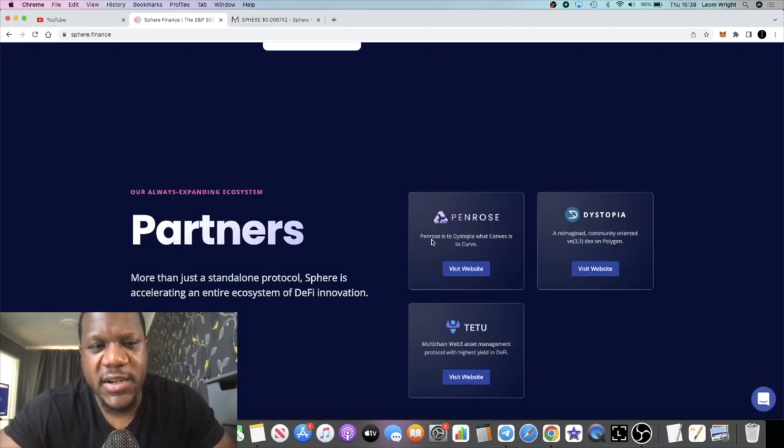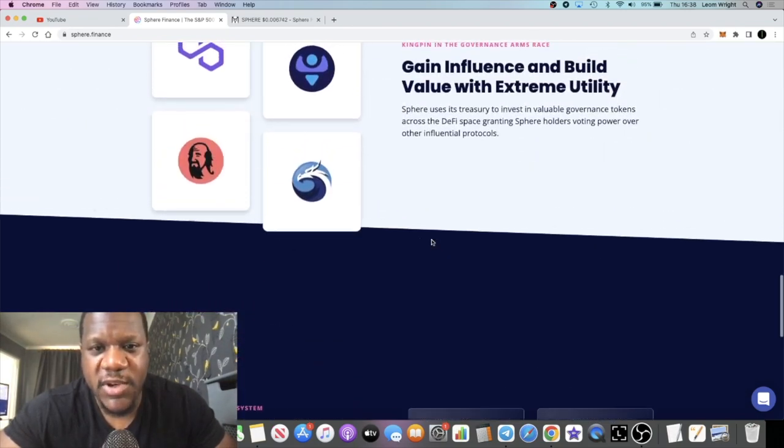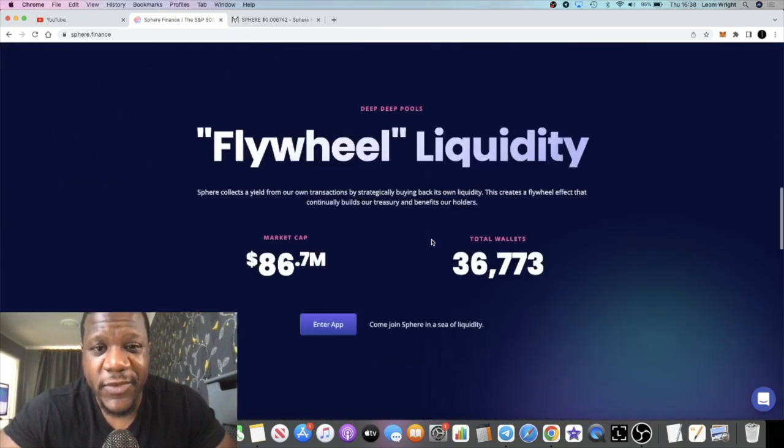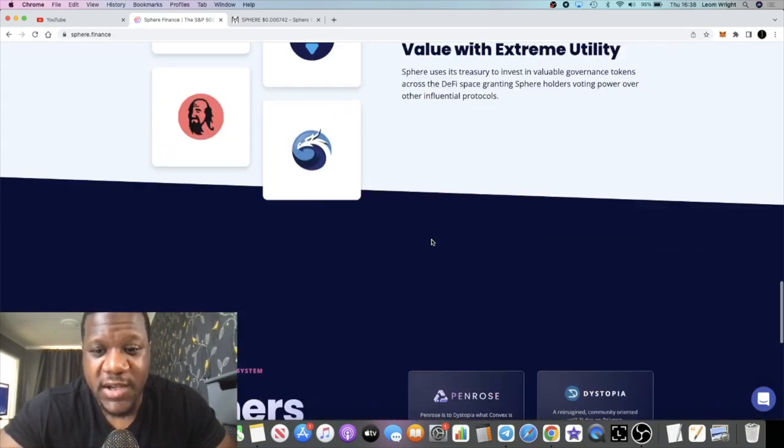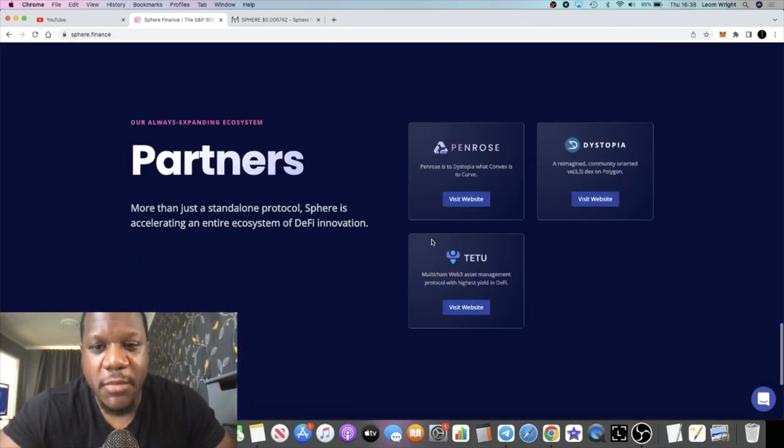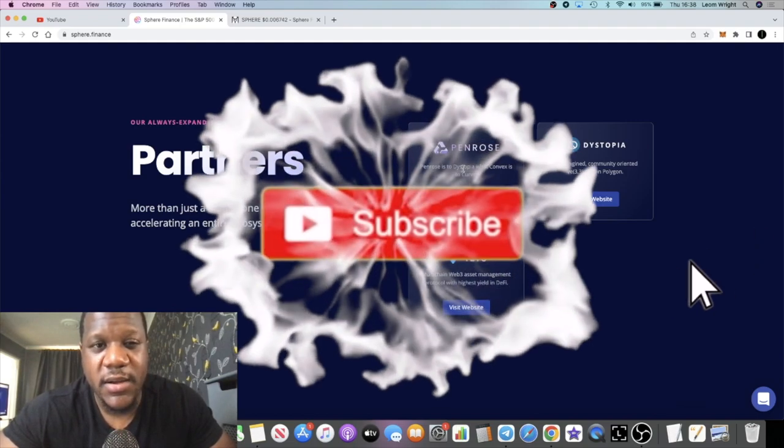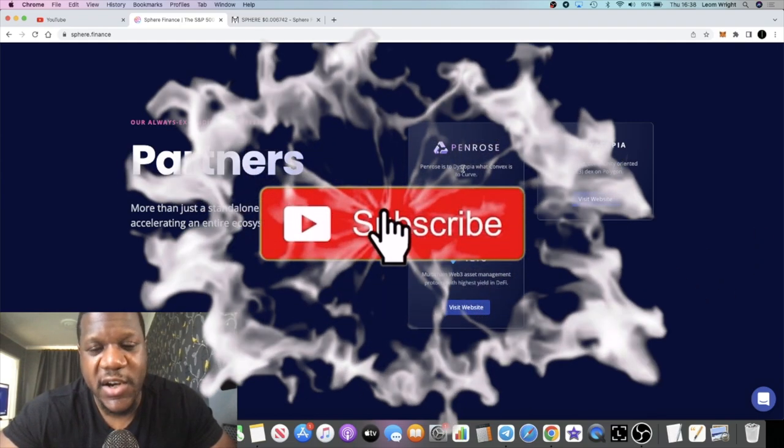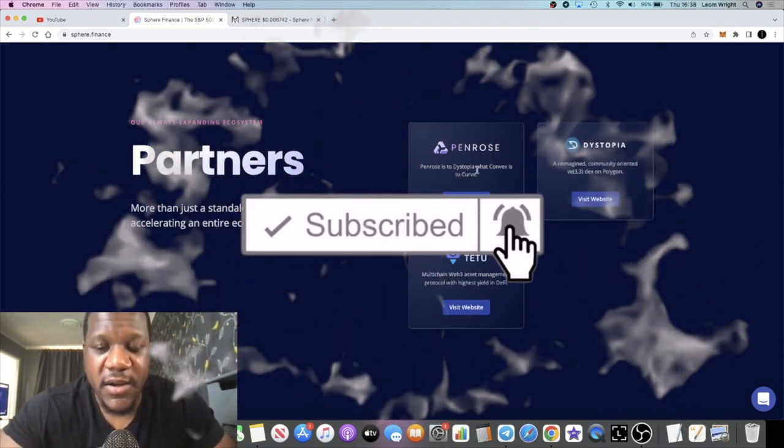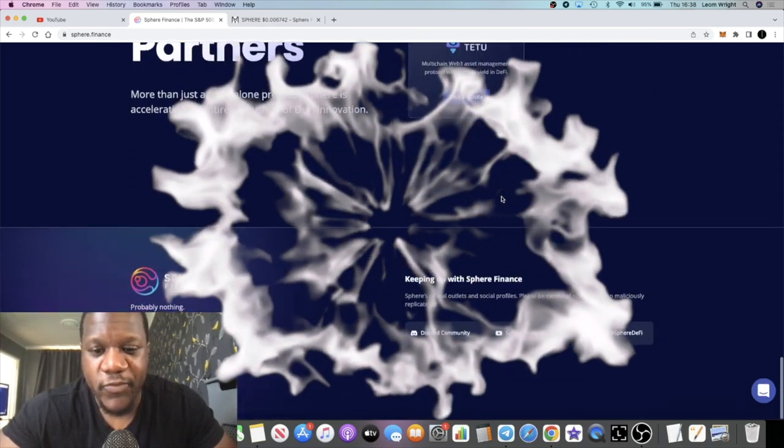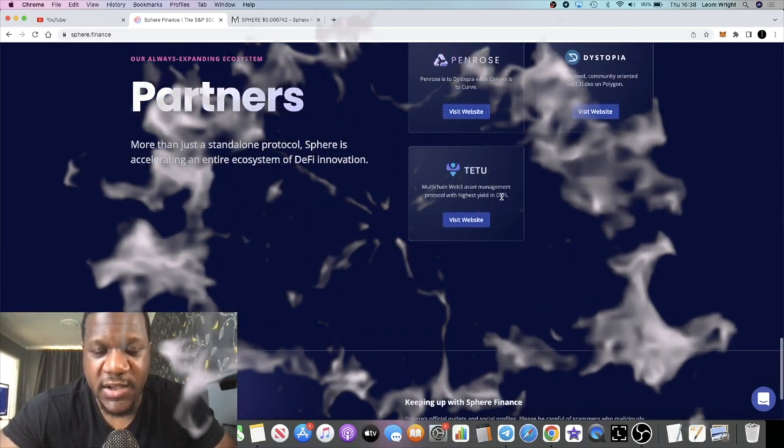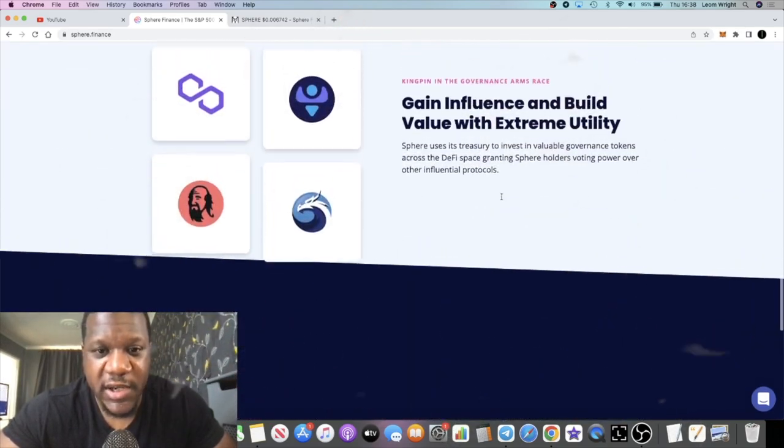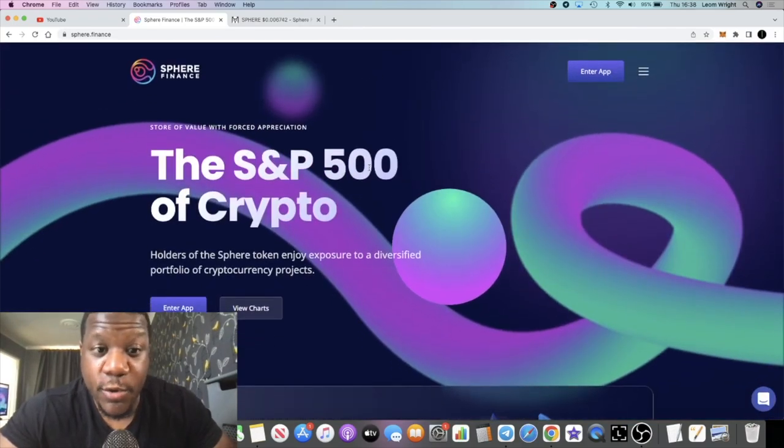Curve and Convex, I think these are top five in terms of total value on DeFi Llama. That's what they're aiming to do. I made a previous video on Penrose talking about Sphere Finance bringing the Curve Wars. That's what they're trying to do. They want to introduce liquidity as a service and provide deep liquidity.